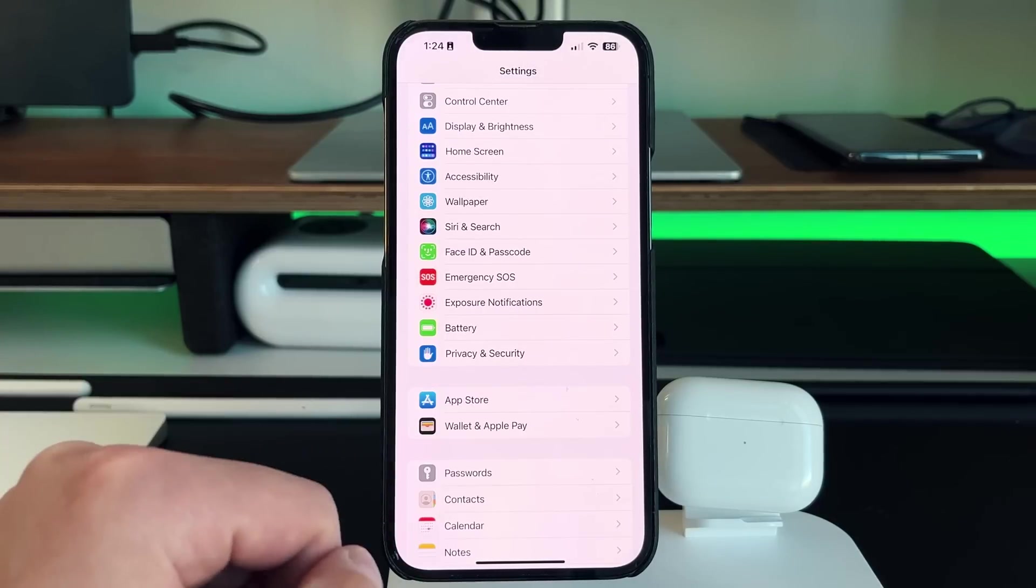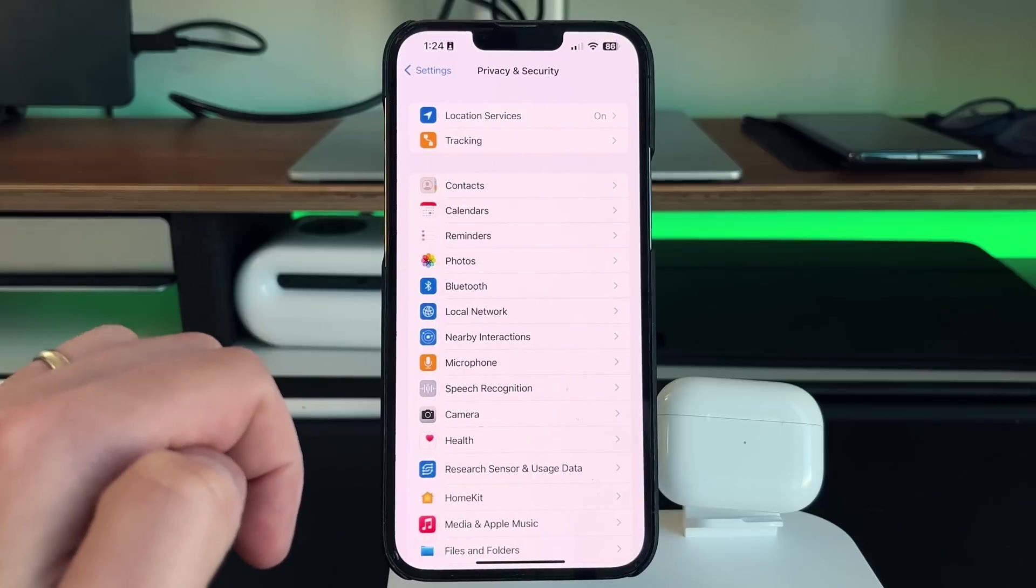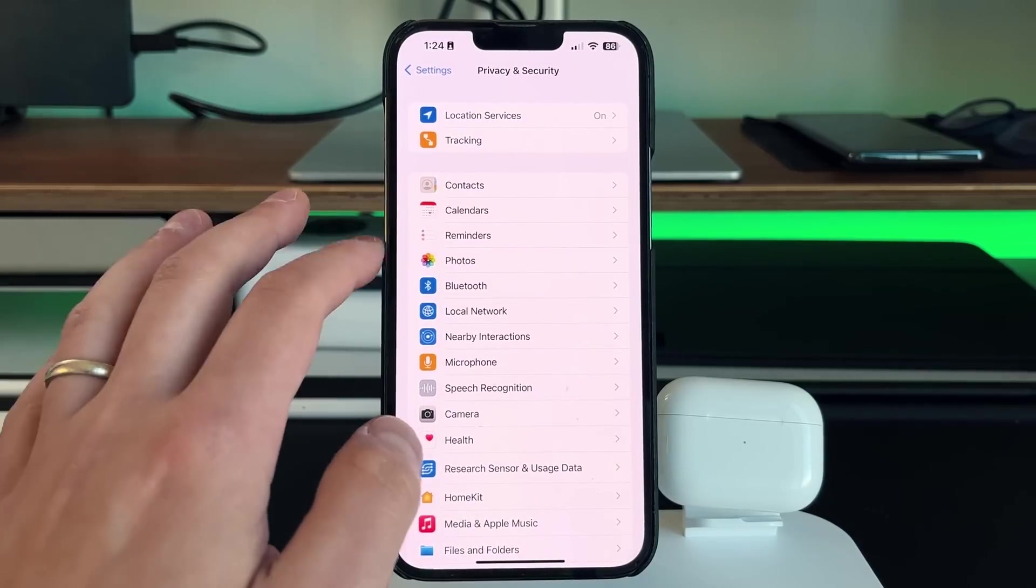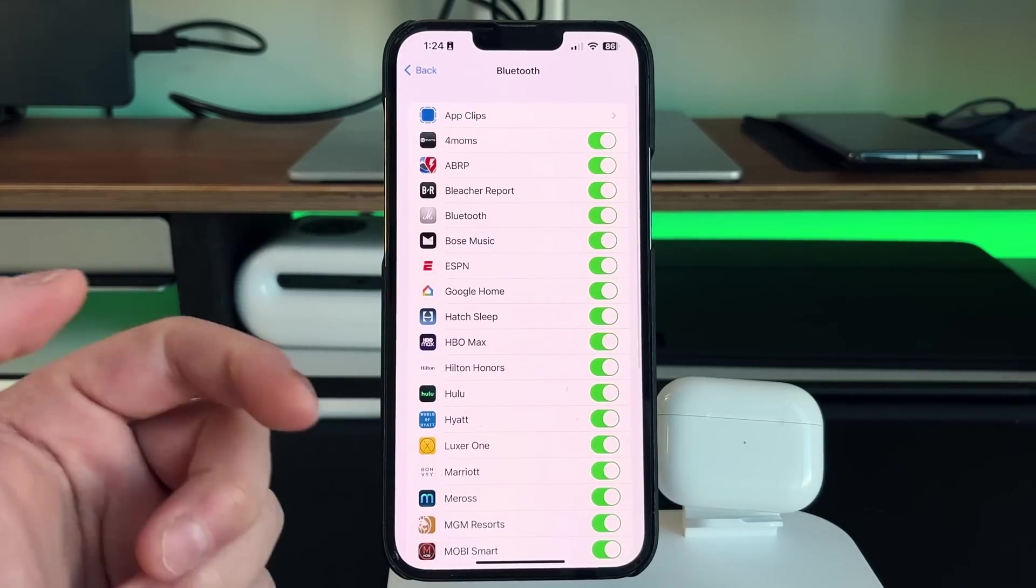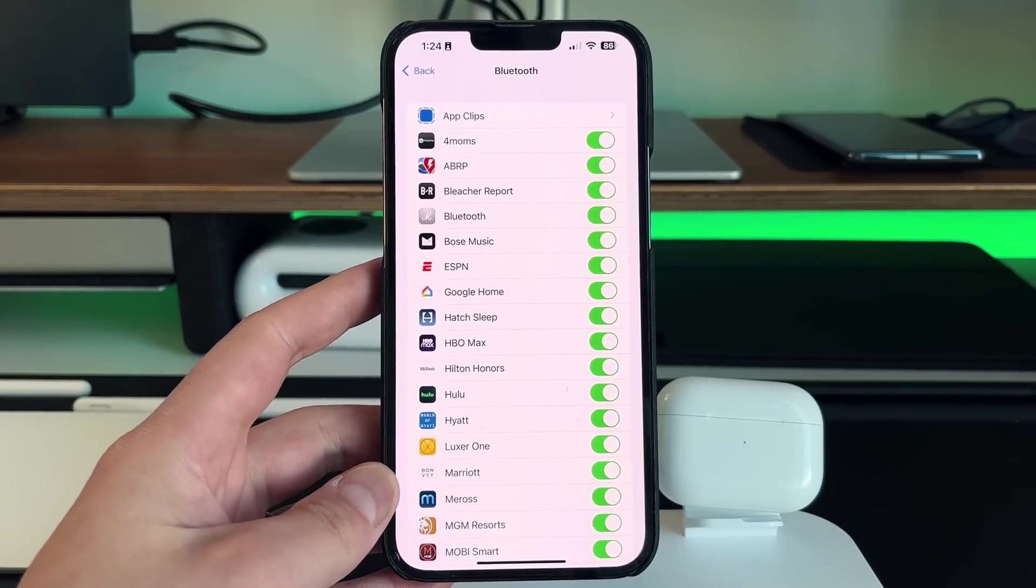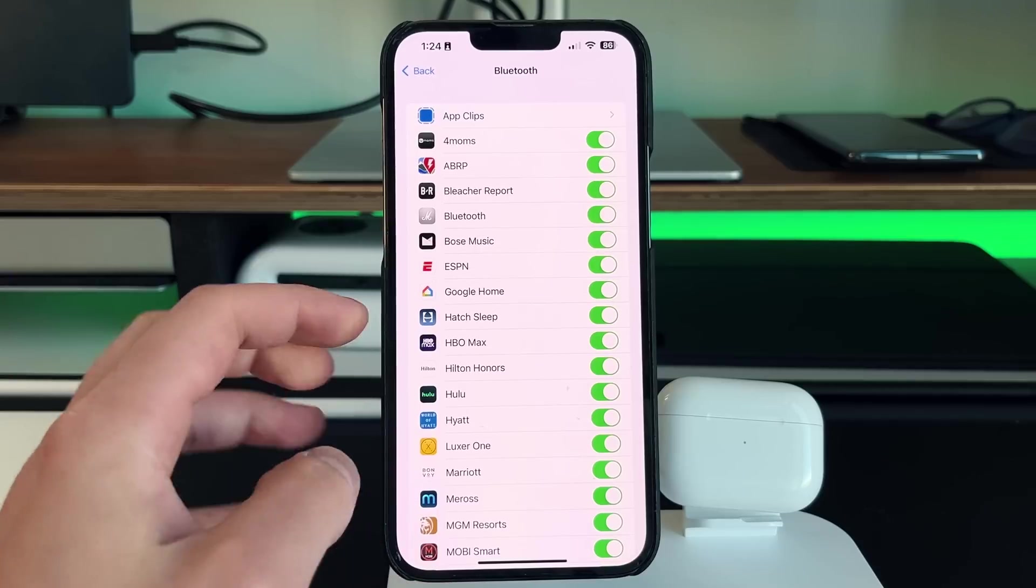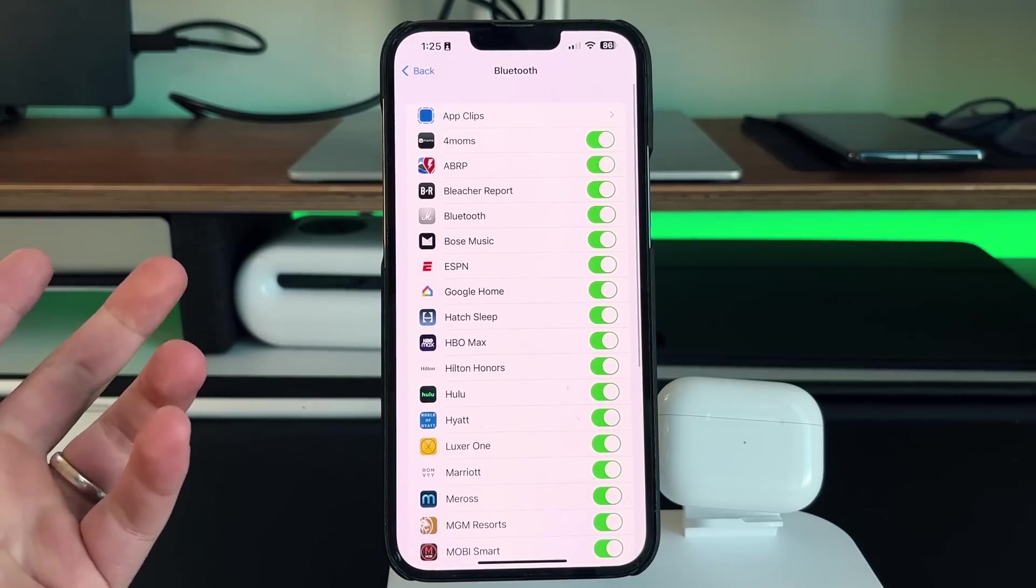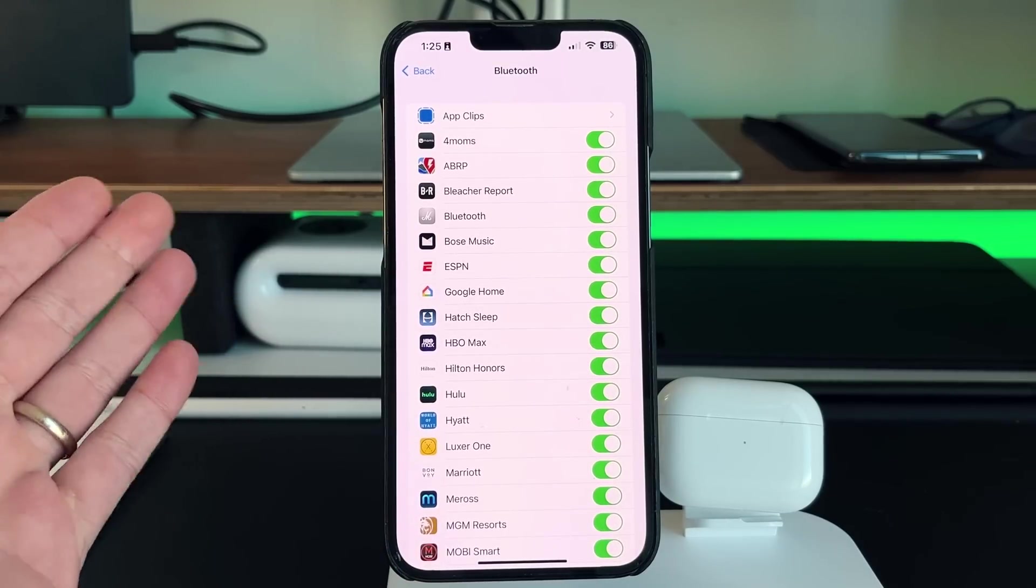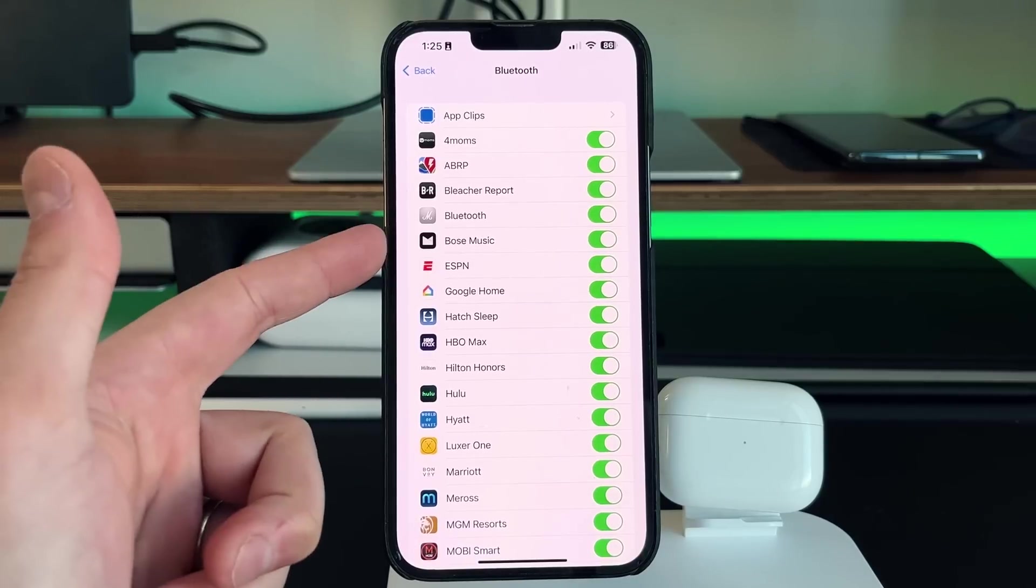So the last few settings have to do with privacy and security. We go in here, but instead of going to location services, let's actually go to Bluetooth. So this allows you to actually track and see which applications have Bluetooth turned on. And you can see that all of them that require Bluetooth have it turned on.